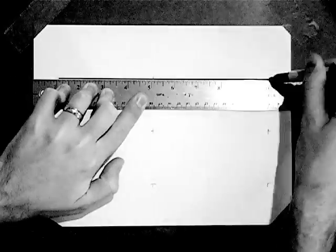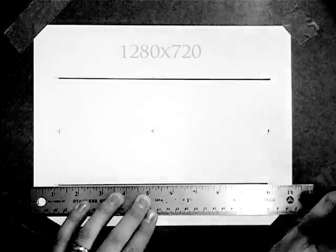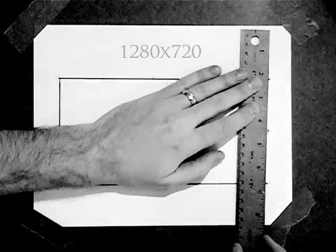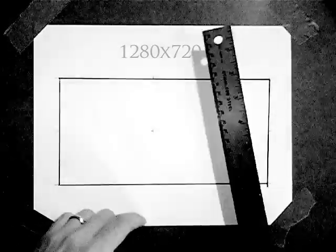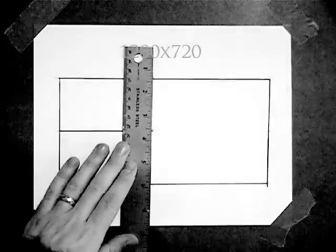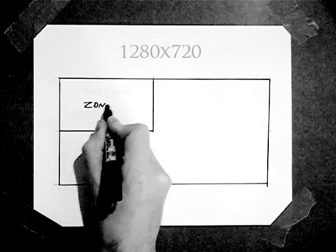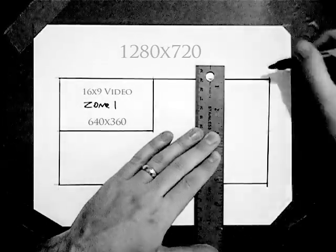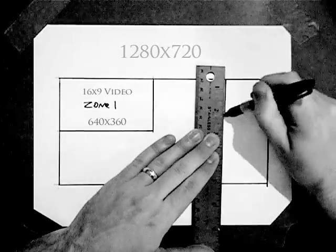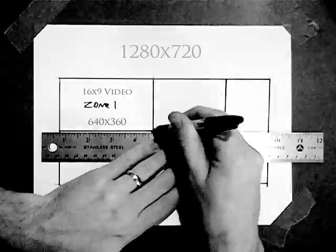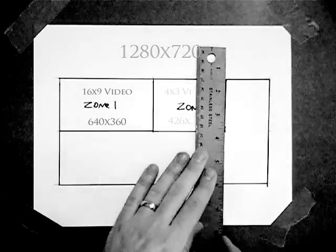Drawing it out on paper can be very helpful. Now that we have our screen resolution, let's figure out what to do with our zone layout. My first zone will be a 16 by 9 aspect ratio in case I want to upload widescreen videos. My second will be 4 by 3 in case I want standard video.